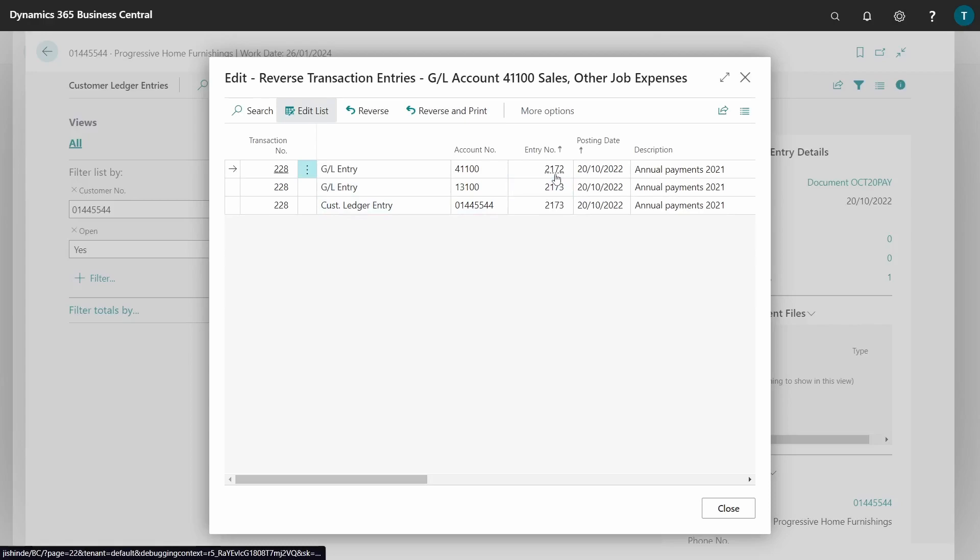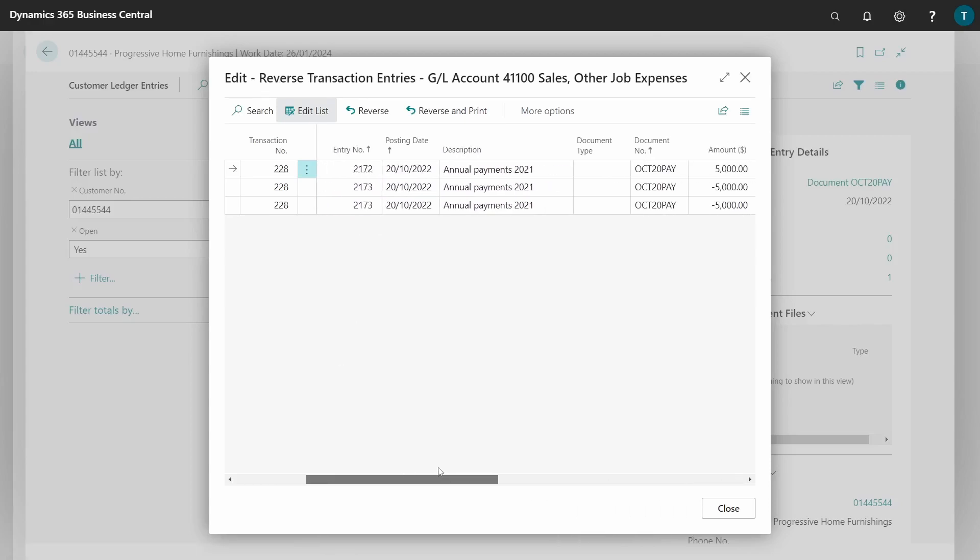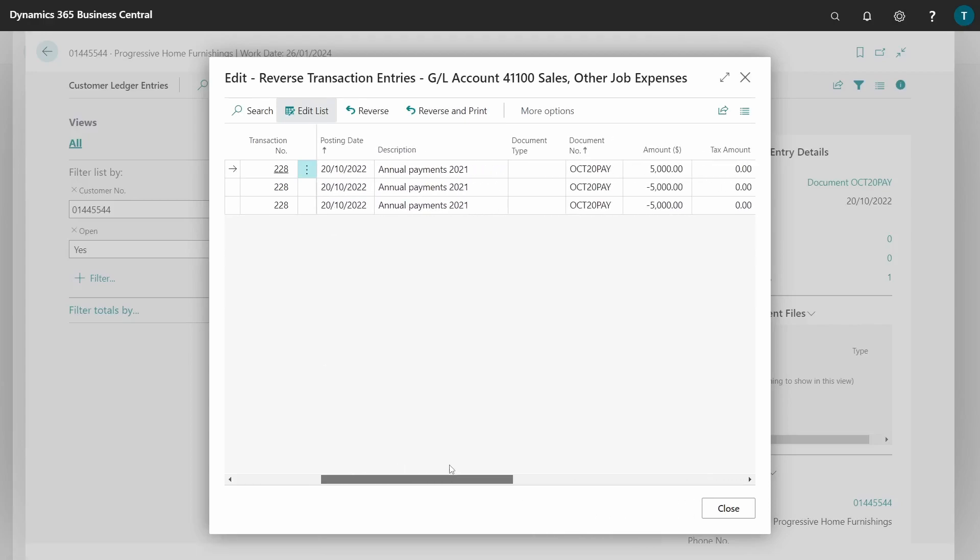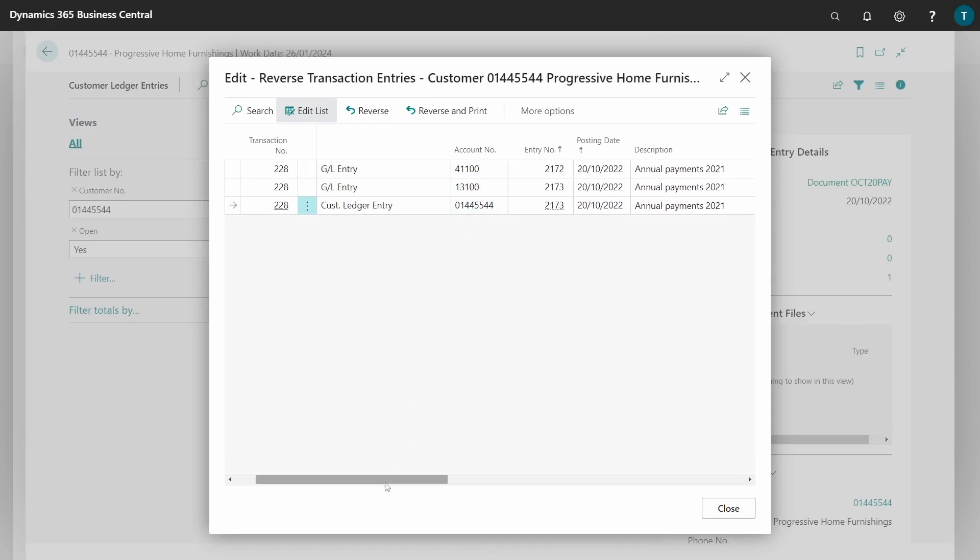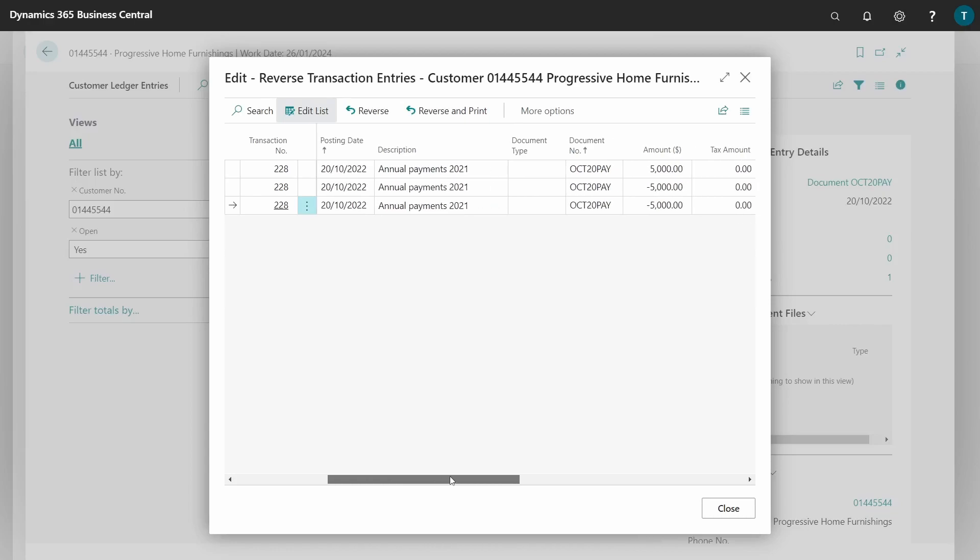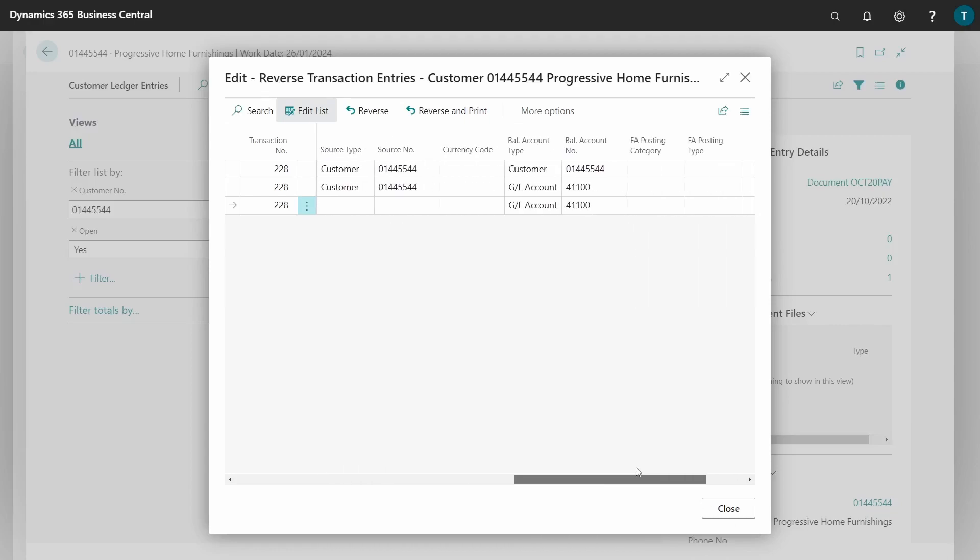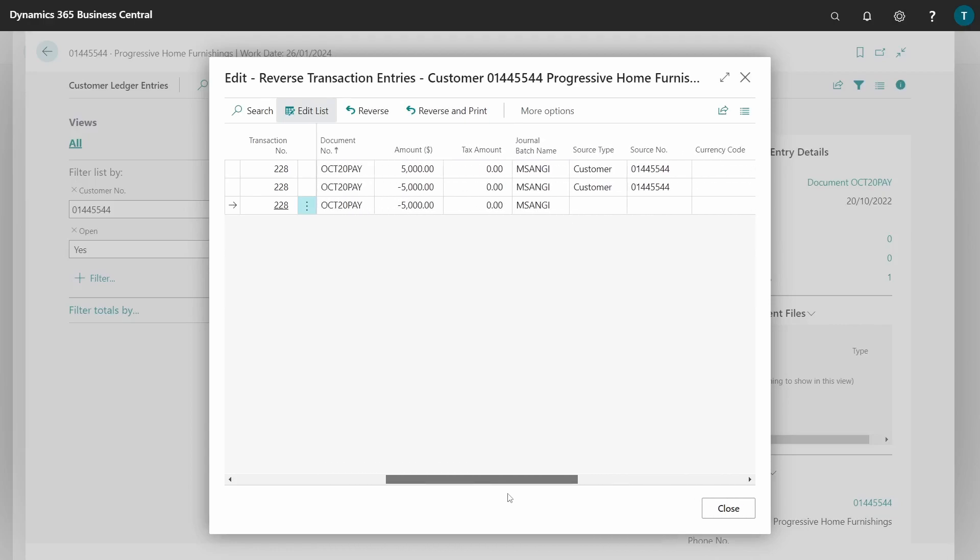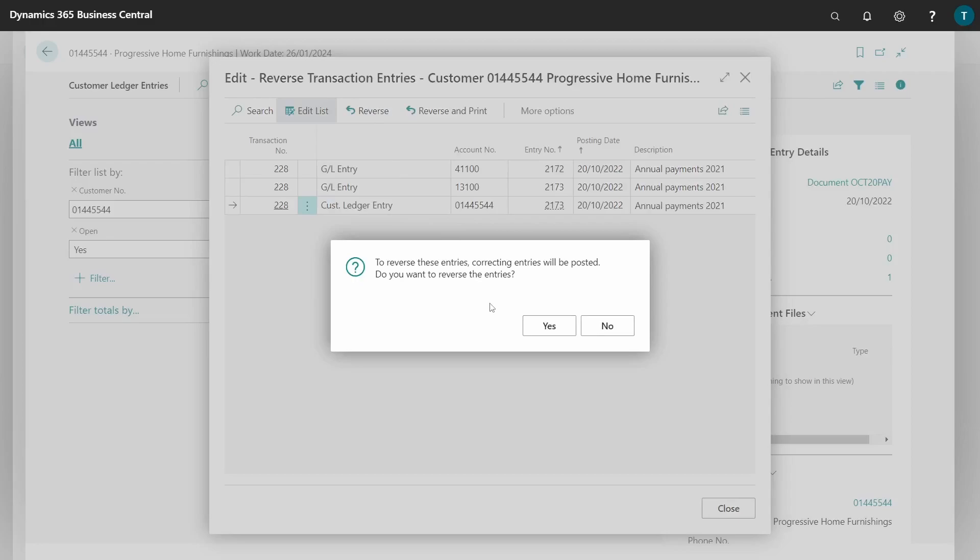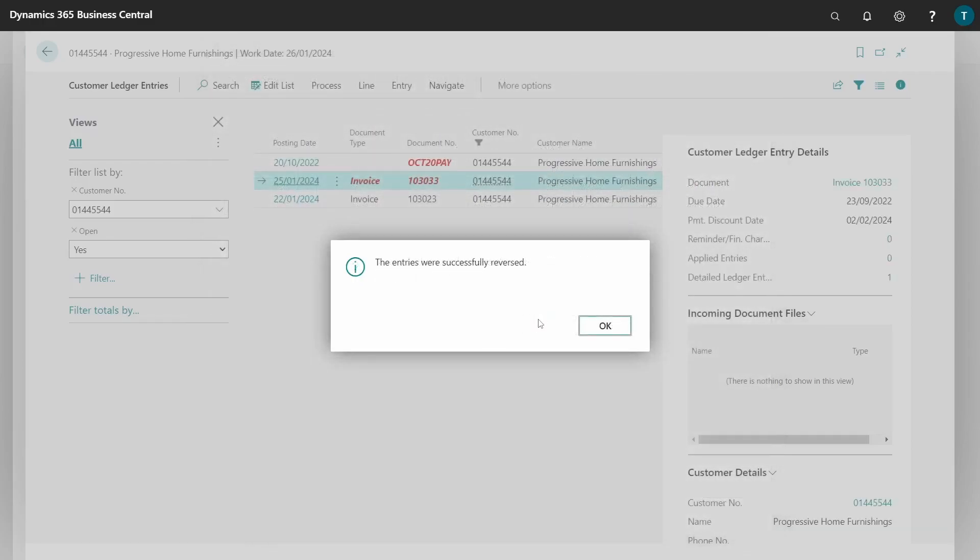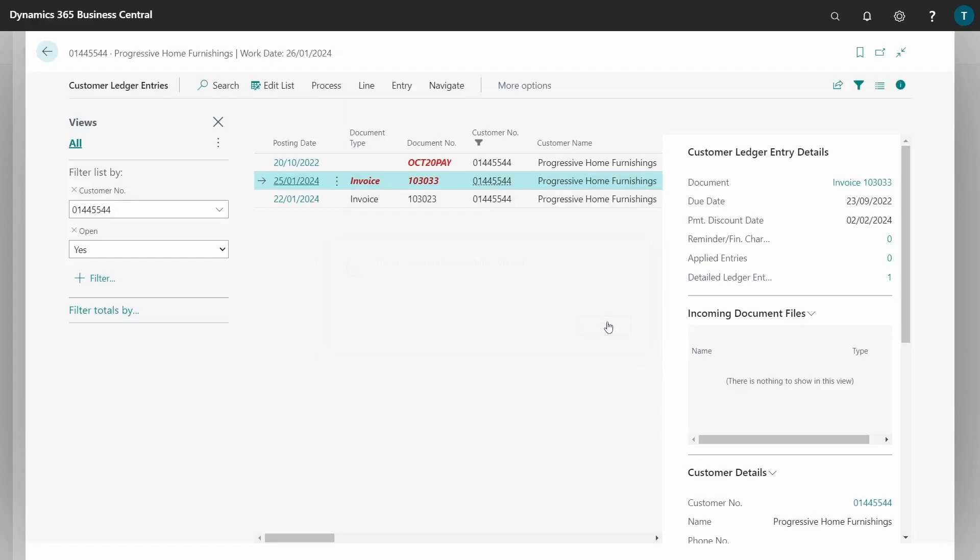Because this is the first entry that had a GL account - this is the GL account that you selected and another GL account - and then the customer that we posted to, and it was the 5000 payment amount. So when we reverse this, remember we have done step one of the reversal. So the entries were reversed successfully.